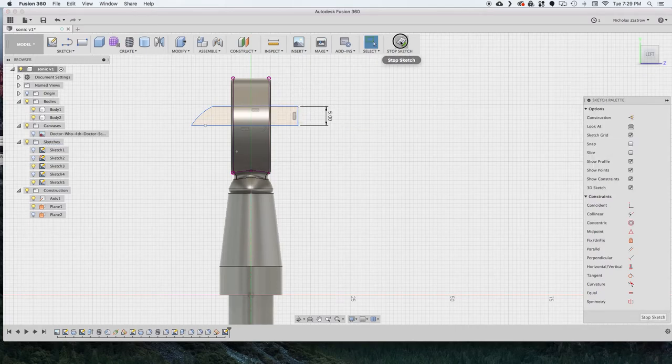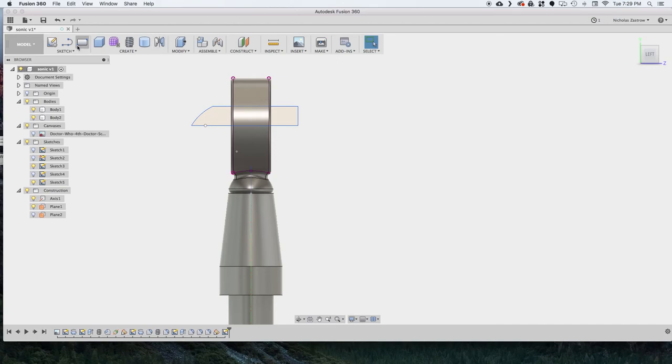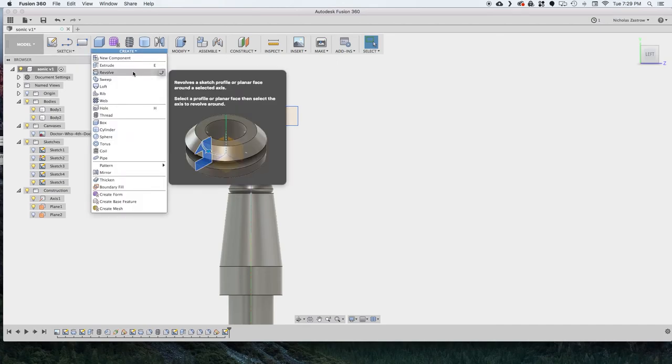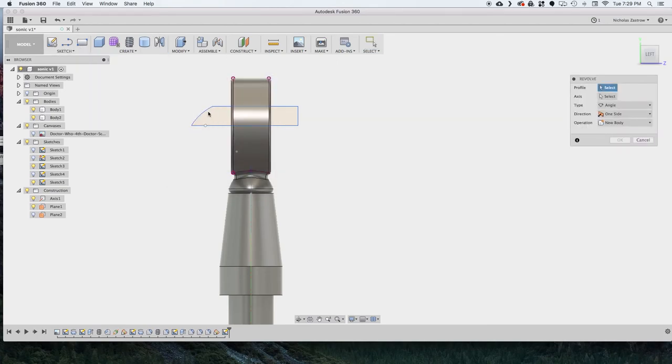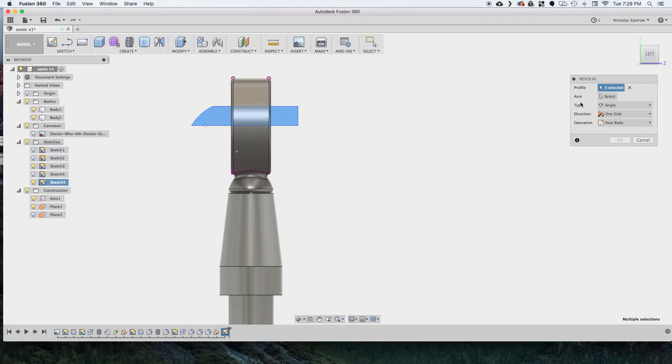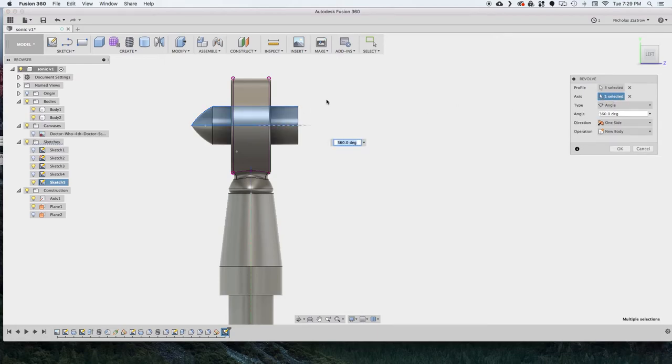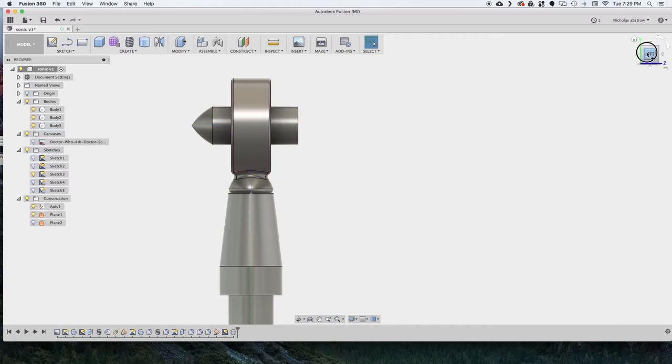So just hit stop sketch. And now we're going to create a revolve again, selecting that profile we created and the axis that's that center line. And now we can just hit OK and have that new piece.